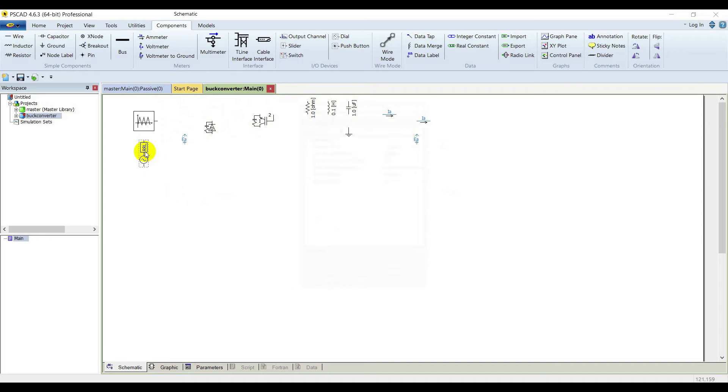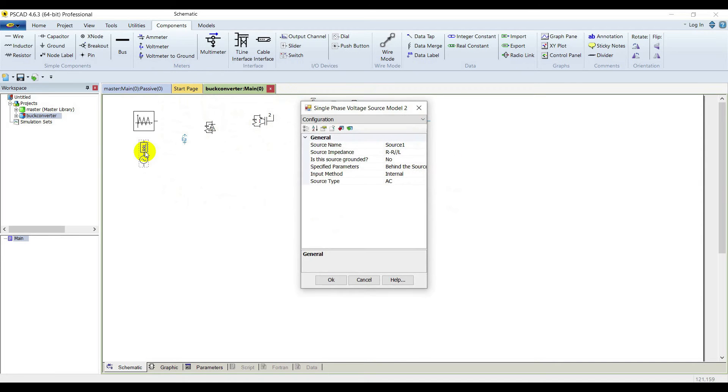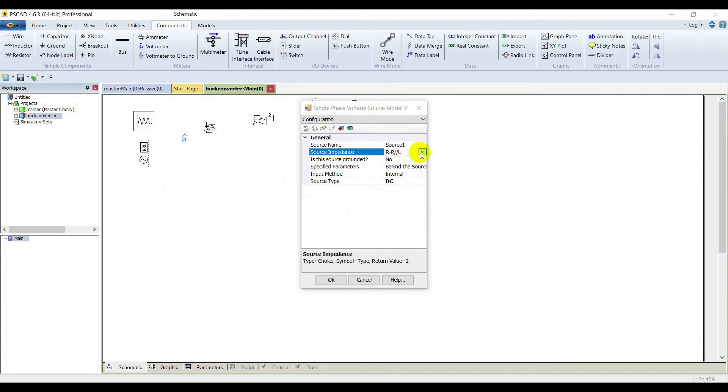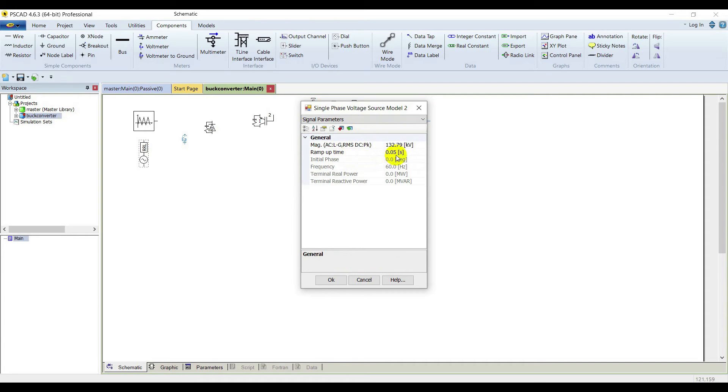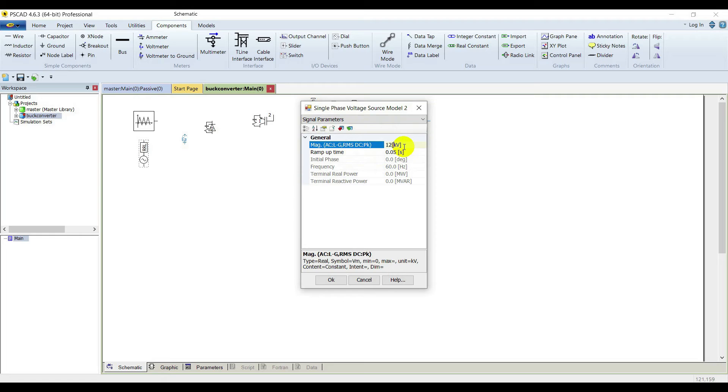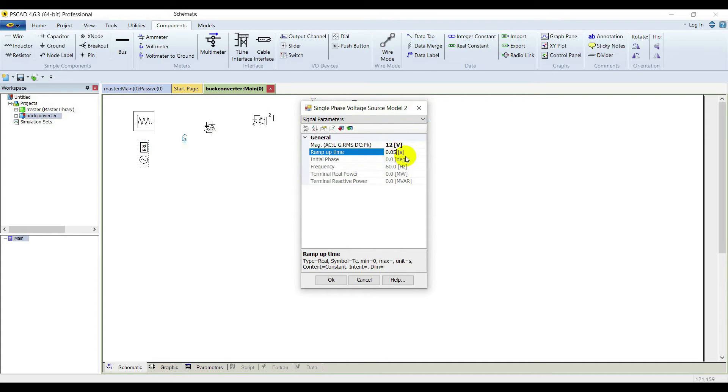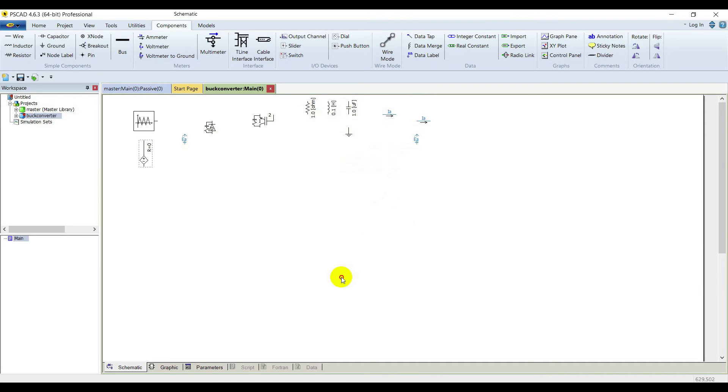Double click on the source. It's a DC source, an ideal DC source. Go to its signal parameters and put 12 volts here and set this runtime to 1 millisecond. The source is now configured.